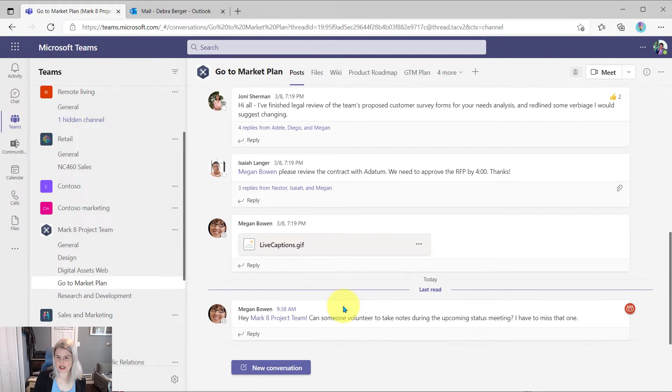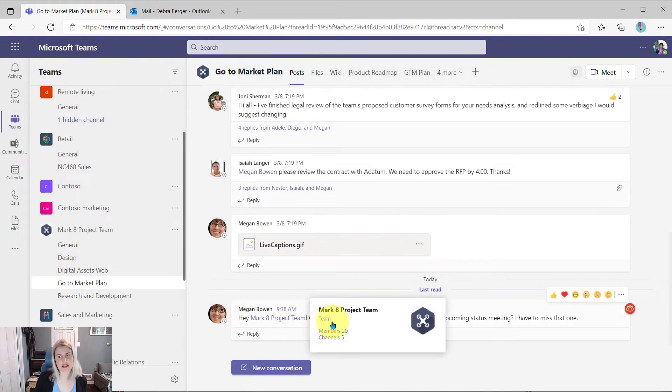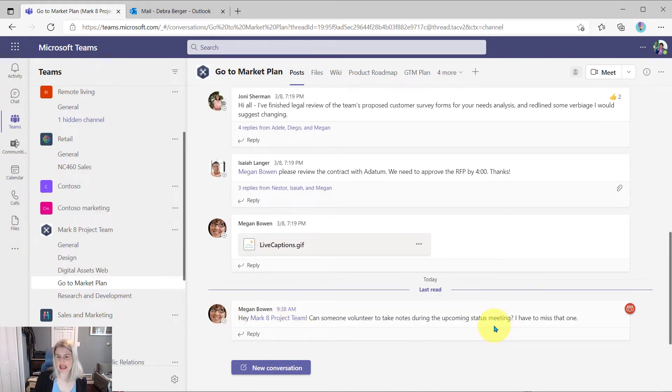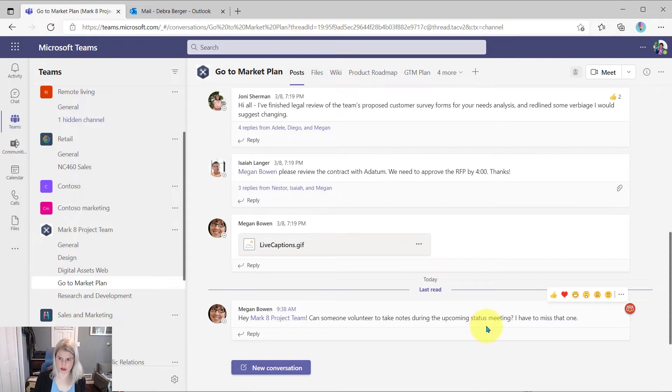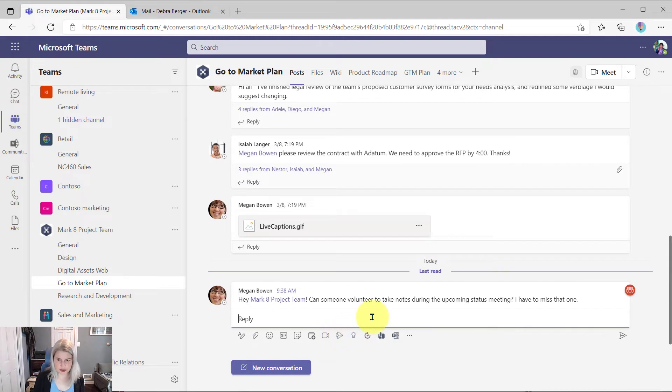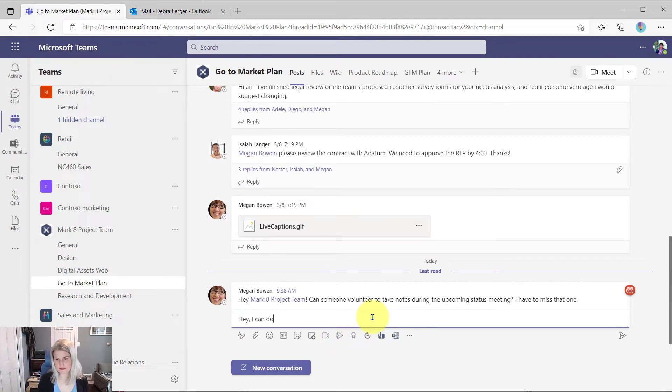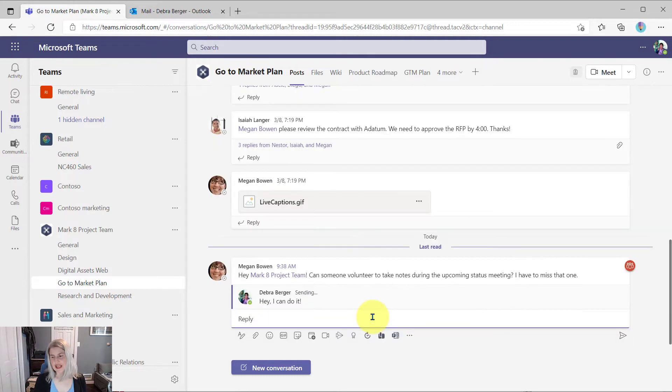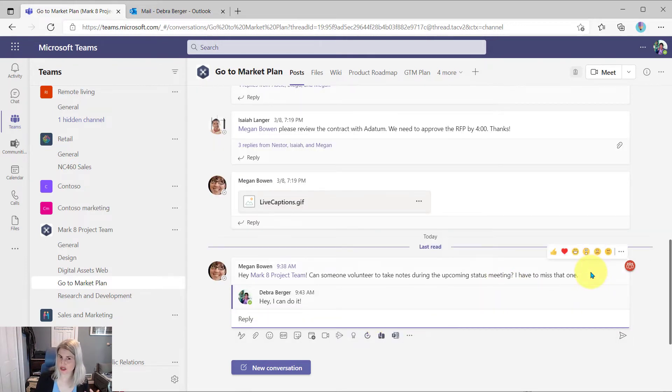So here, we're going to go in and there's a new message in the Go To Market Plan channel. And it looks like Megan posted something to the team. And she was asking for someone to volunteer to take notes for the upcoming meeting. So Debra typically might volunteer.